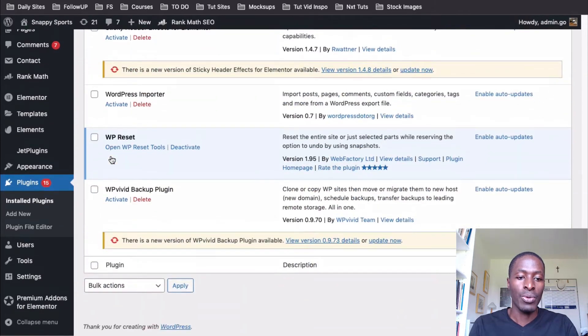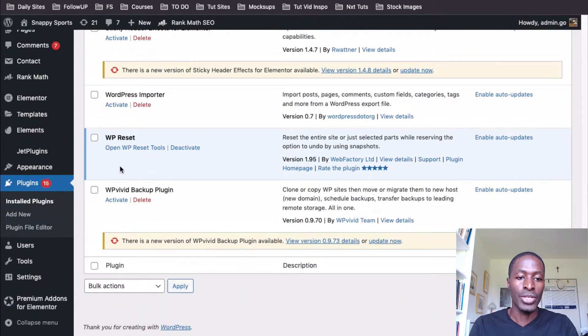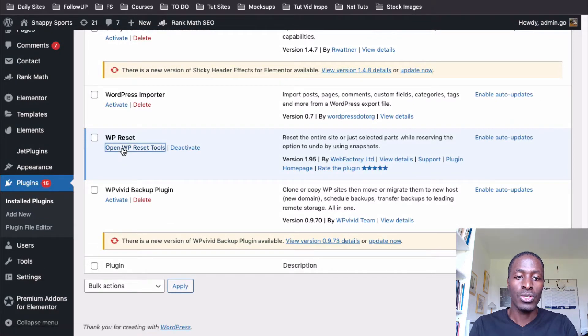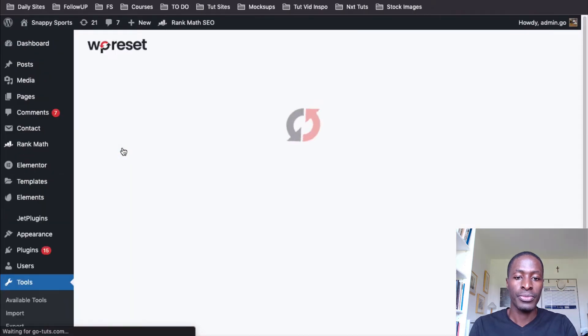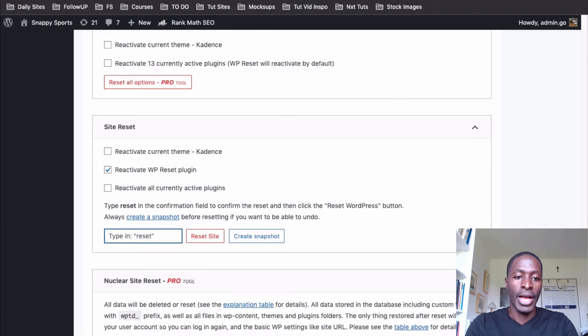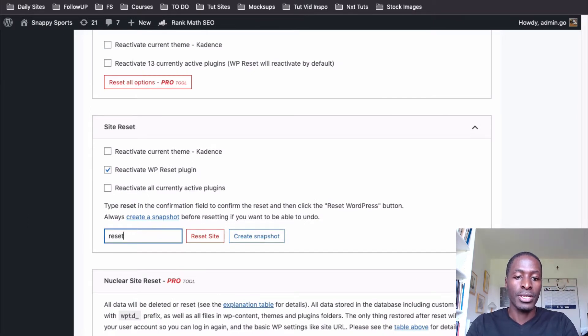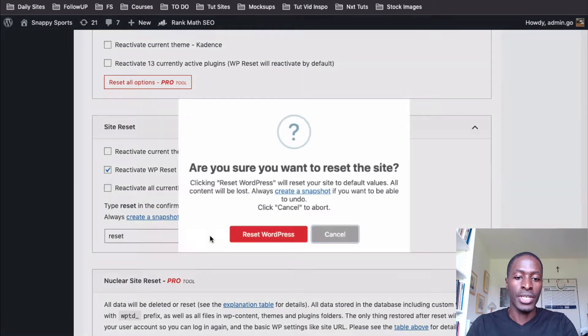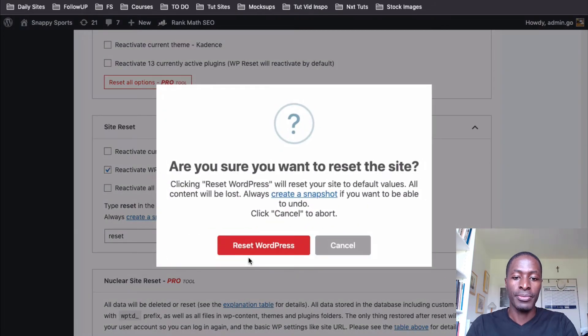Then what I'm going to do is to open up the reset tools. Then I come under the site reset option. Then I retype reset and then I reset the website.